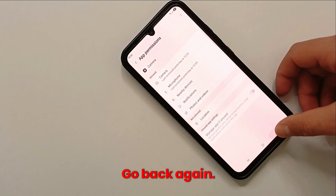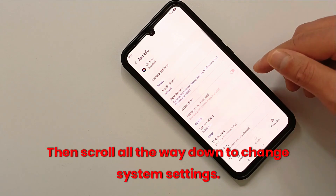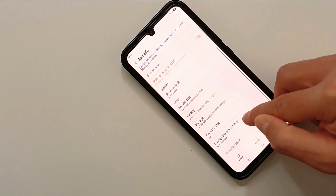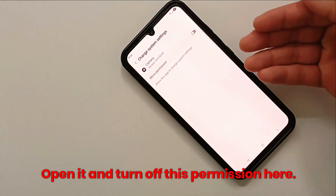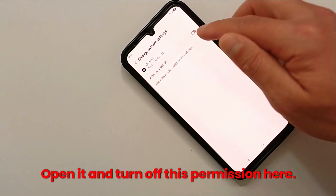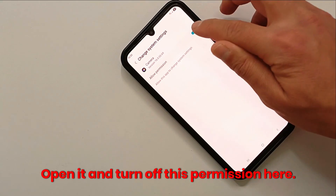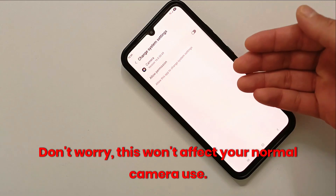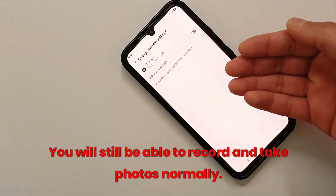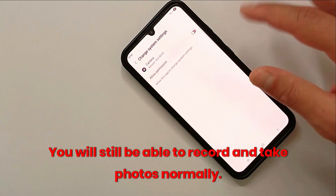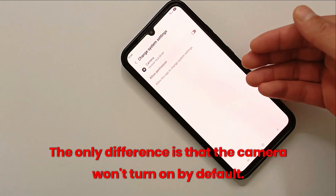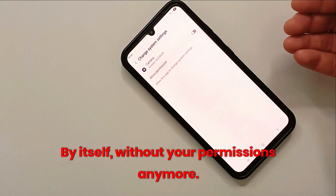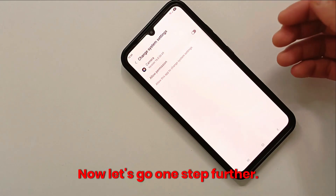Go back again, then scroll all the way down and click on 'Change system settings'. Open it and turn off this permission. Don't worry — this won't affect your normal camera use. You will still be able to record and take photos normally. The only difference is that the camera won't turn on by itself without your permission anymore.